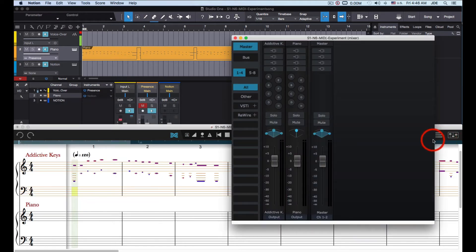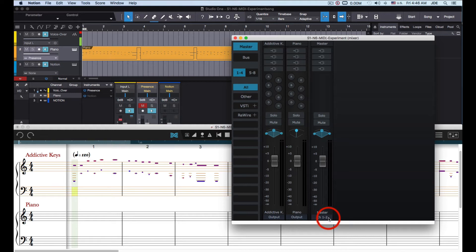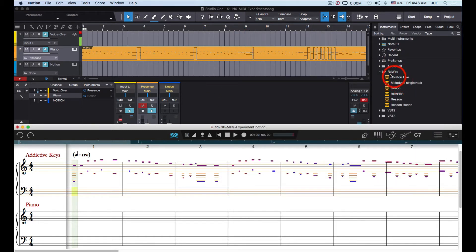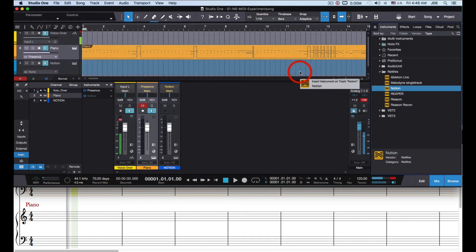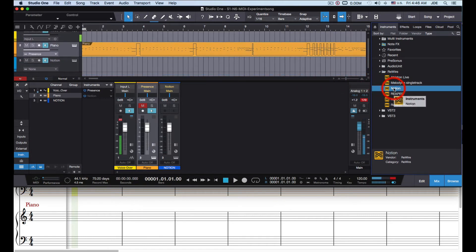Now on the ReWire part, you can see down here where the outputs are going. I currently have the master set to output to channels 1 and 2 — that's a ReWire pair and that's where the audio is going to be sent over to Studio One. To get started I found the ReWire section and you just drag and drop Notion onto a lane and it sets everything up.